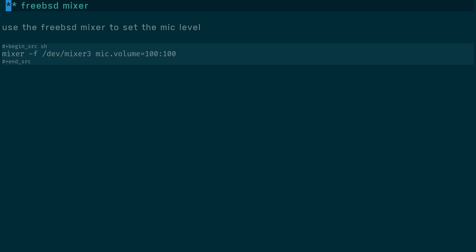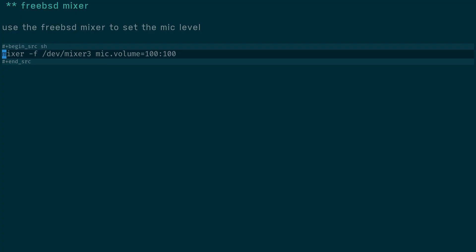When you plug in your microphone, you need to use the FreeBSD mixer to set the microphone level. By default, the microphone level is set to 25%. In this example, I'm using: mixer -f /dev/mixer3 mic.volume=100:100. You need to check cat /dev/sndstat to see what your audio devices are.